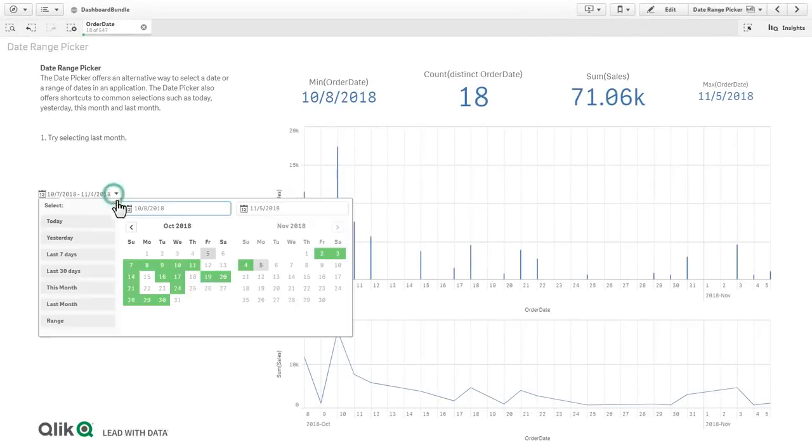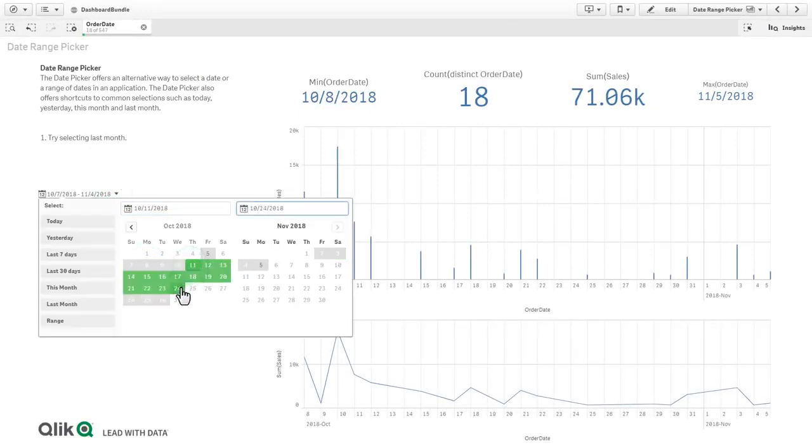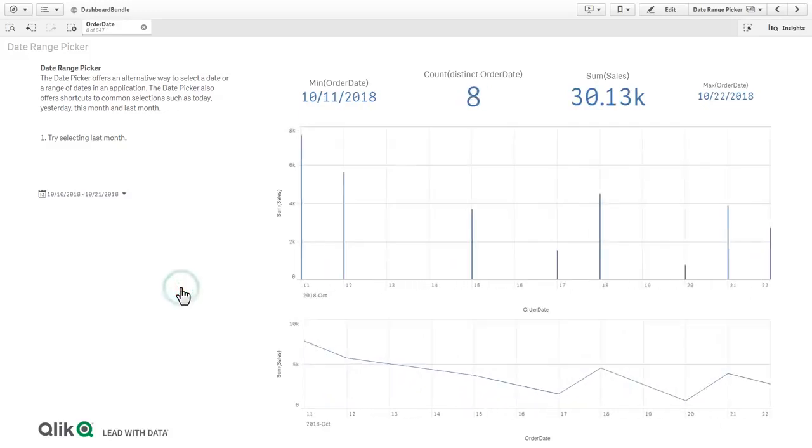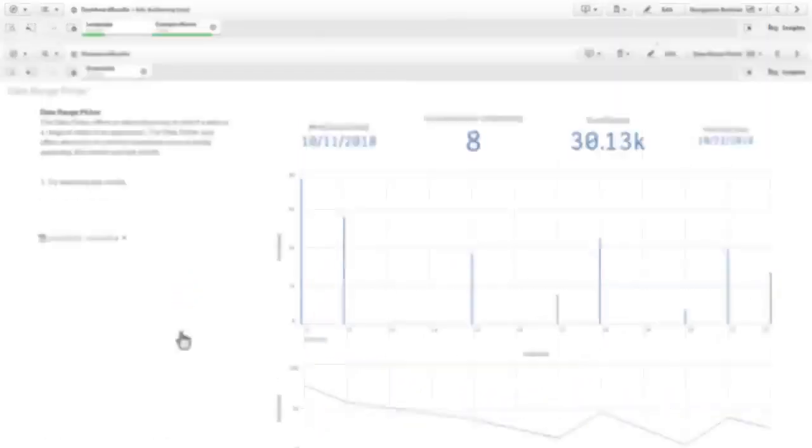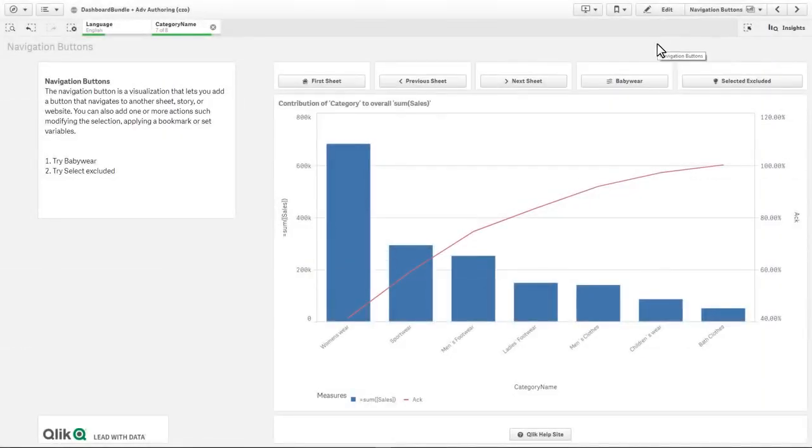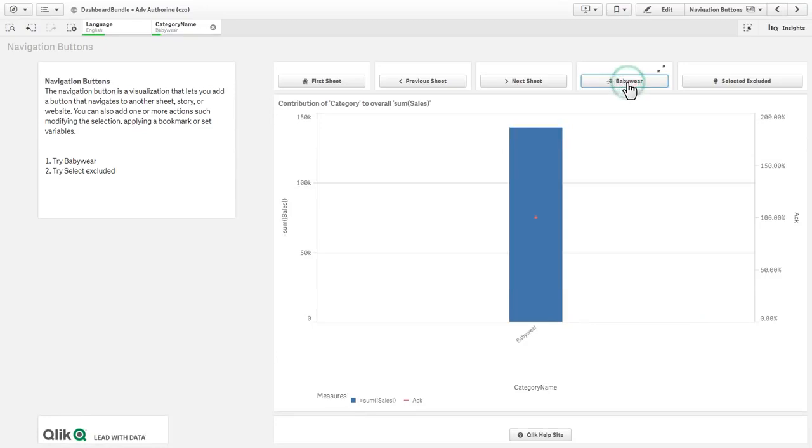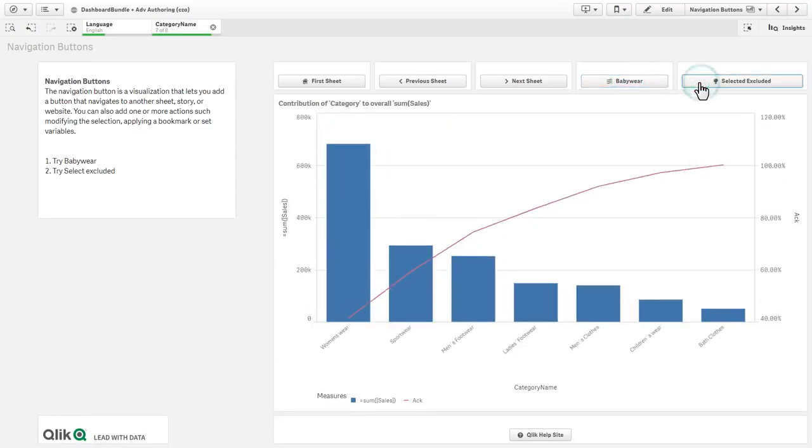you will have additional interactive components available in the Custom Objects section when designing your Qlik Sense apps. We have included a date range picker, so now you can easily select dates for the desired timeframe for your analysis. A navigation button that you can customize and configure to perform a variety of common actions and selections to interact with your app.